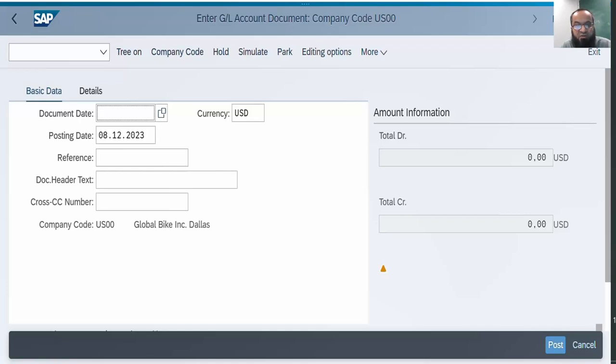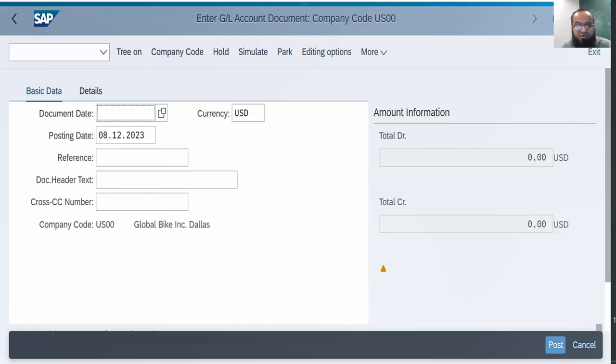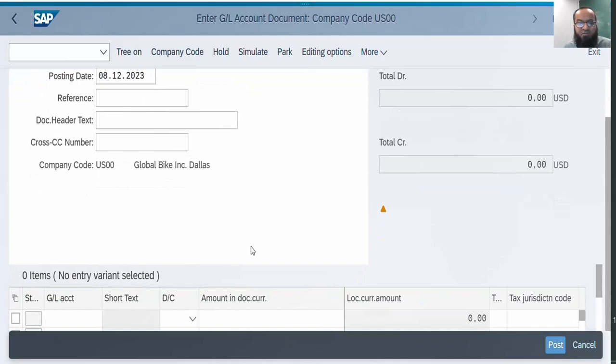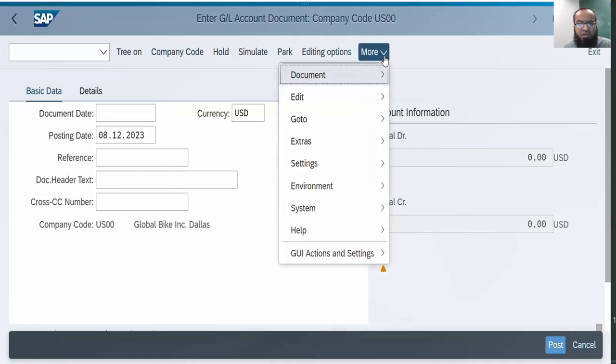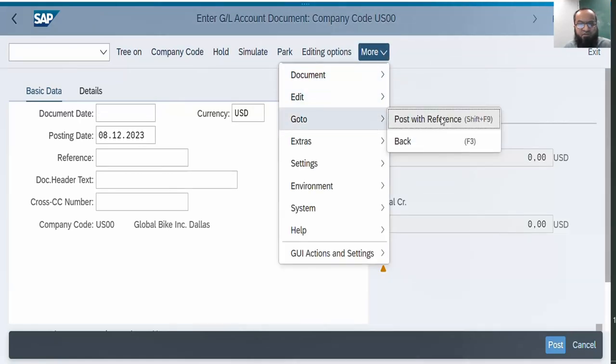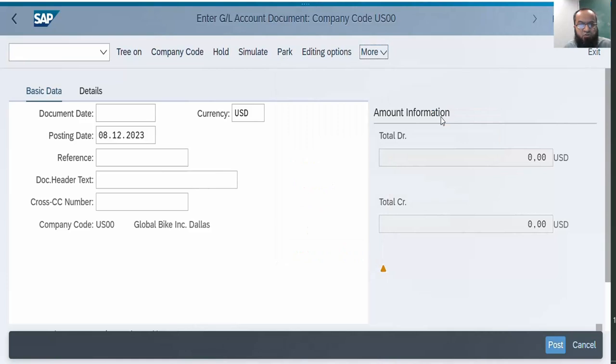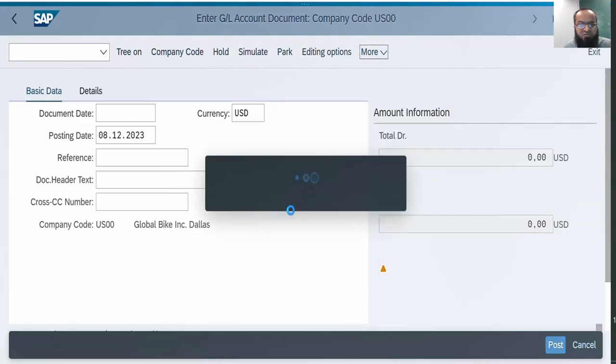The fundamental purpose of posting with reference is to ease the document entry. If there is a big document which has maybe nine debits and eleven credits, rather than typing all debits and credits again, one of the solutions which SAP provides is posting with reference. Of course there are other solutions as well. We are here in FB50. This is the interface I am using WebGUI. We go here and we go to posting with reference.